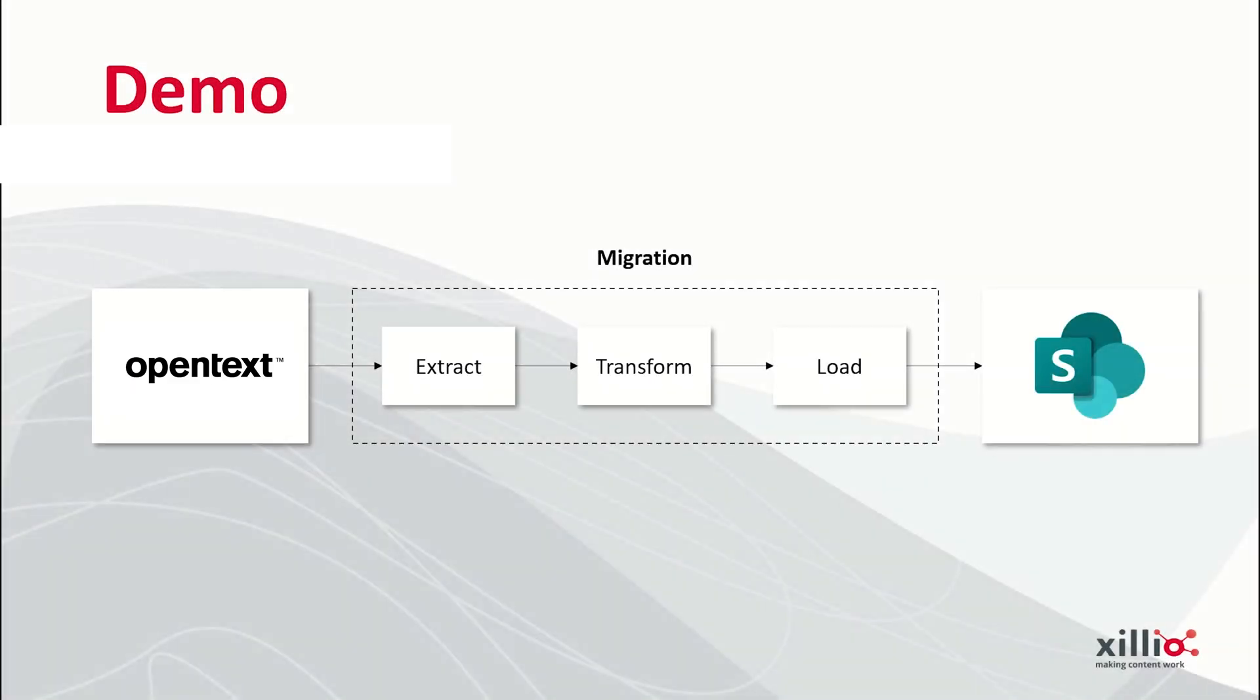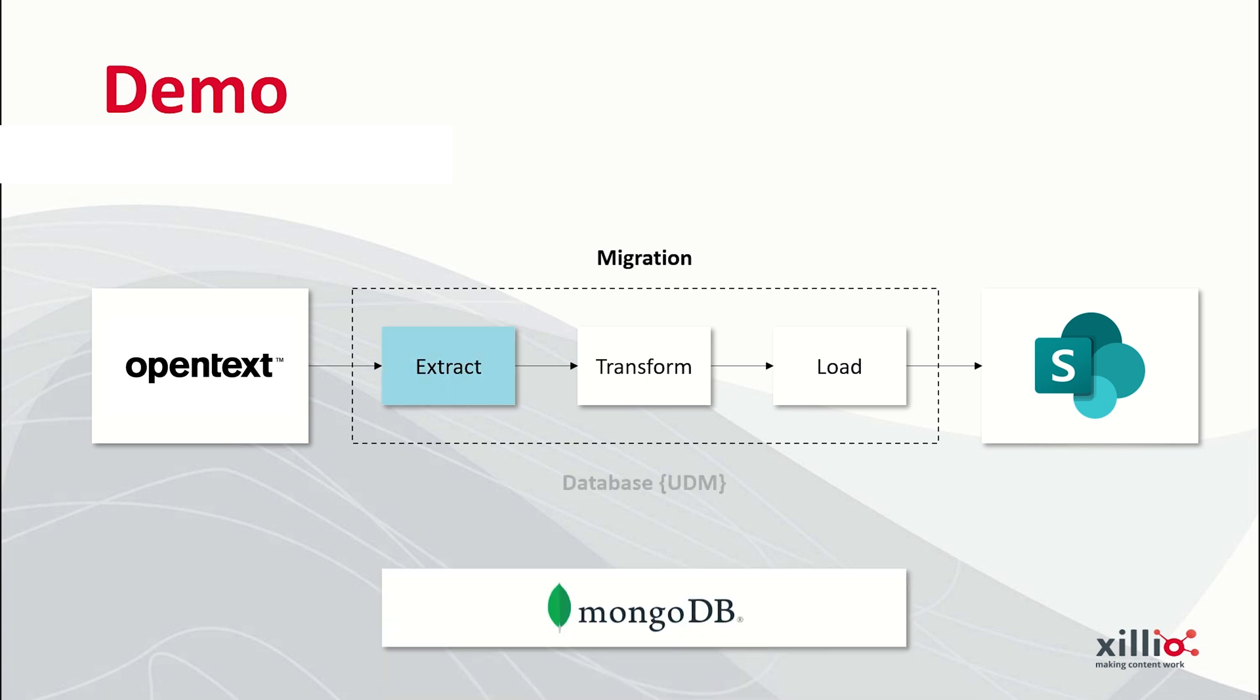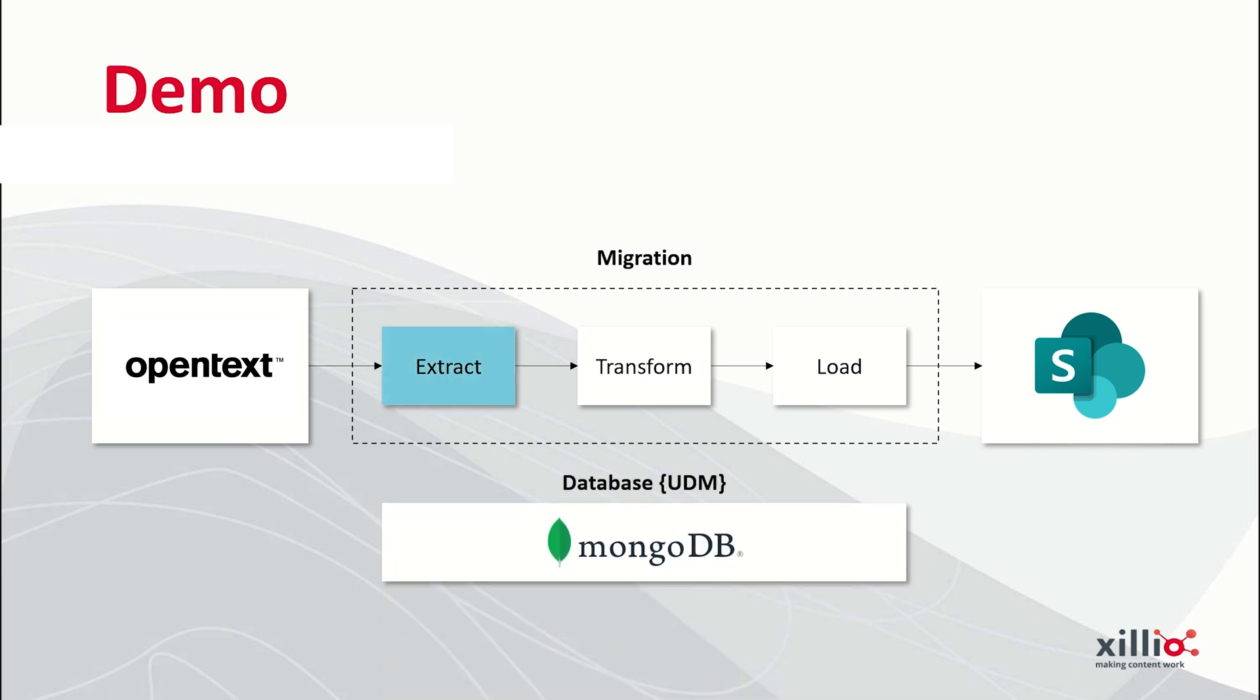First, we will extract the data from the source system OpenText Content Server 10 using our migration tool and store this data in our unified data model database, MongoDB.